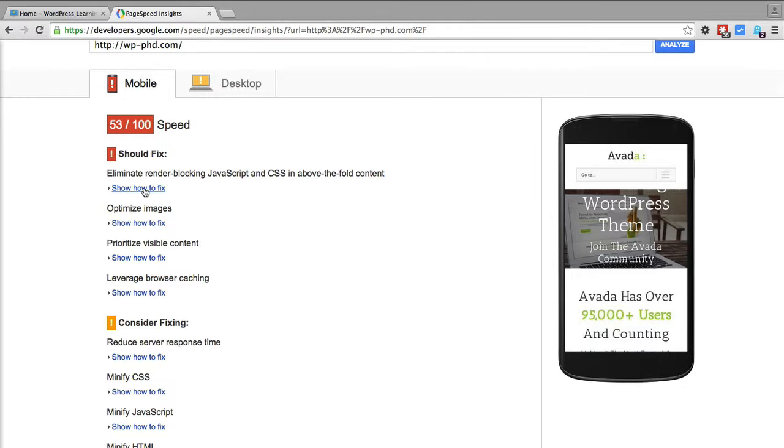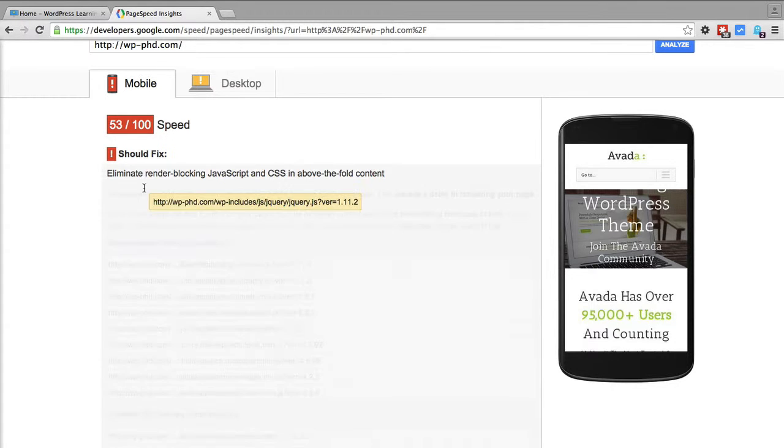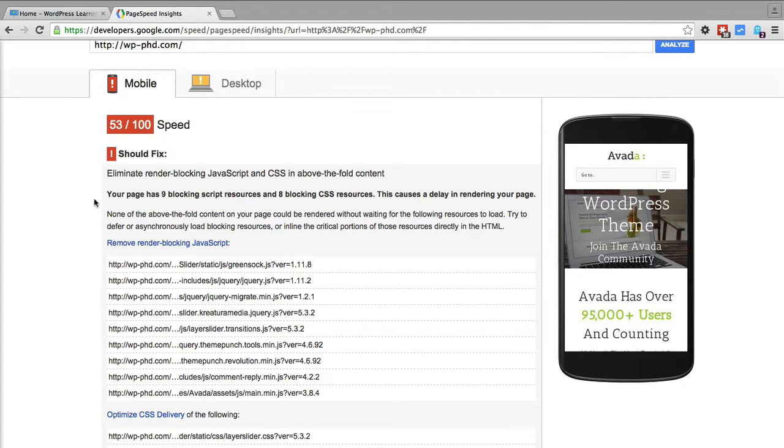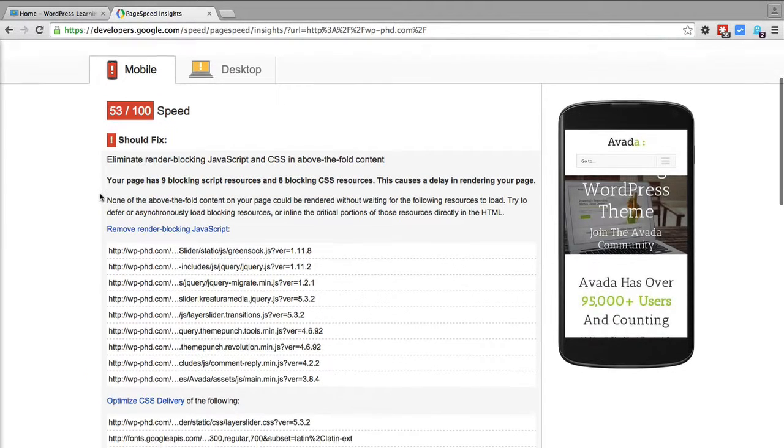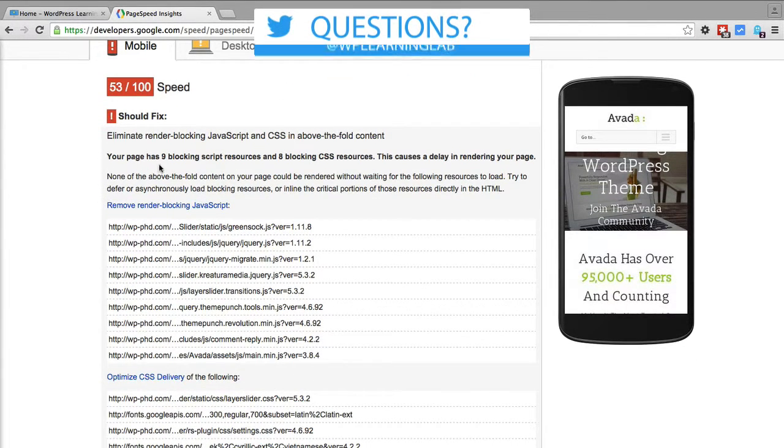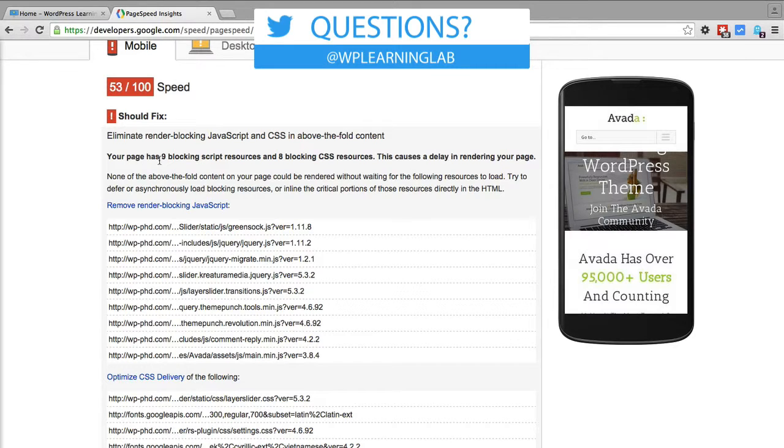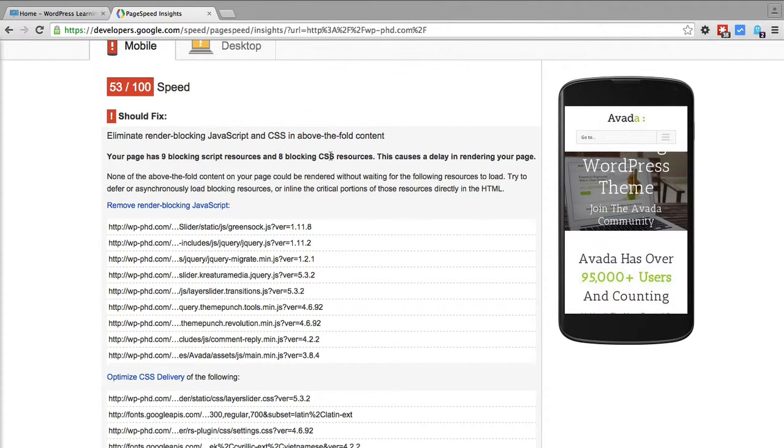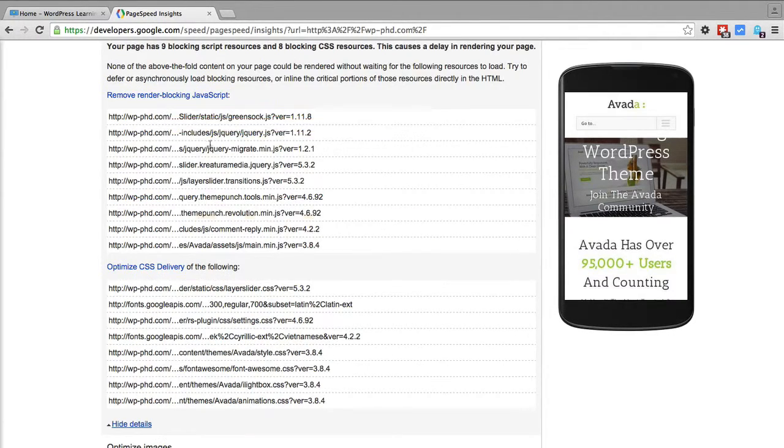Well, Google has a handy dandy link right here that you can click and then it shows you exactly what the problem is. Nine blocking scripts, nine blocking CSS resources. It tells you what they are.